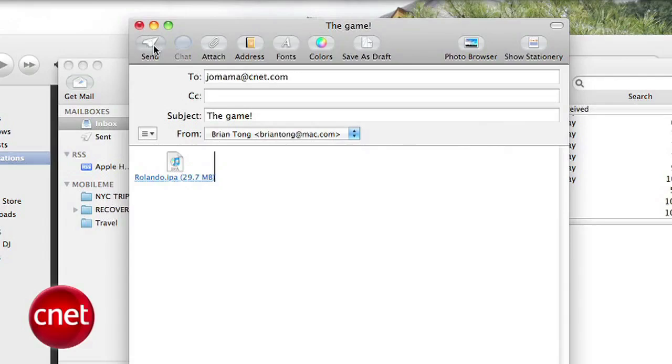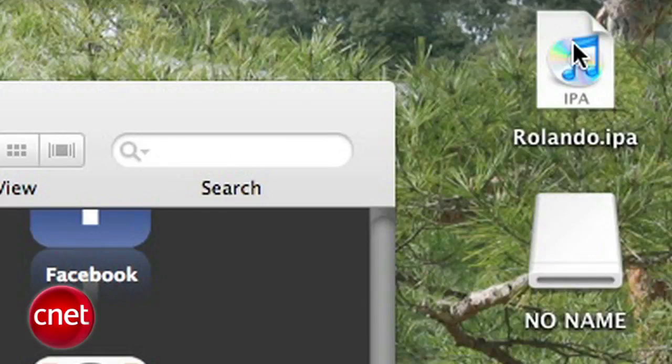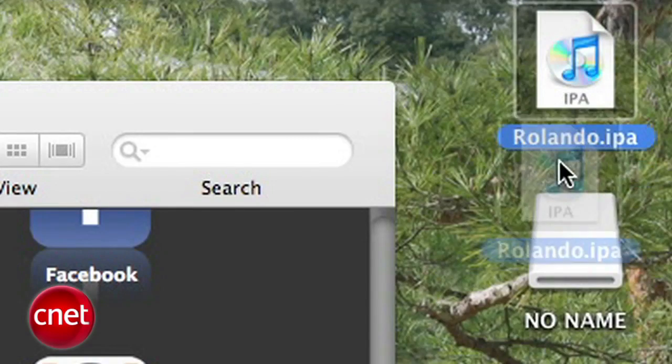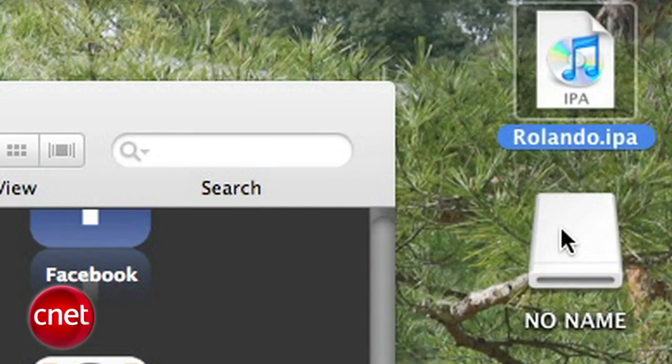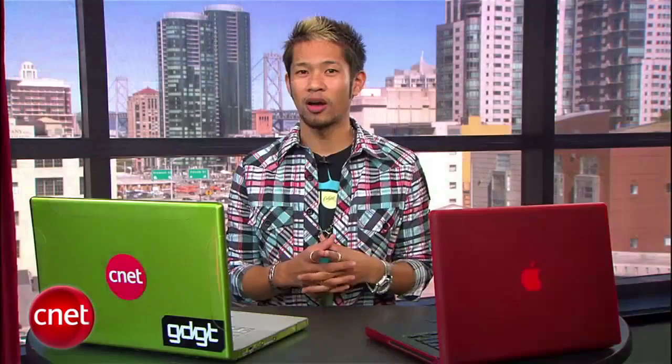Now send that specific app to the person who wants to use it on their iPhone or iPod. If it's small enough, you can email it or put it on a flash drive and copy it onto their computer's desktop.